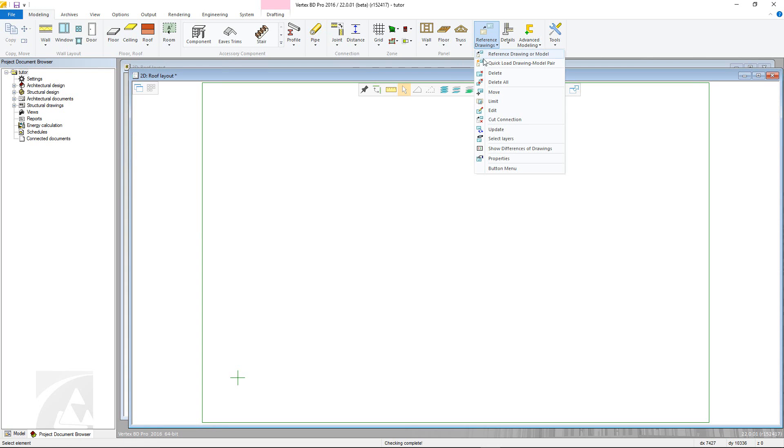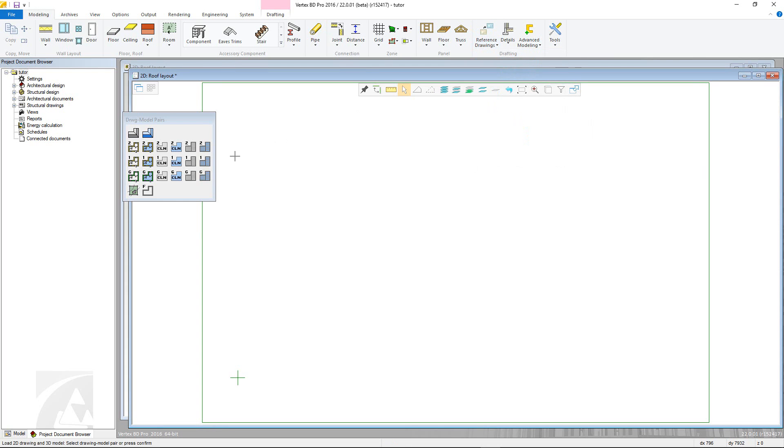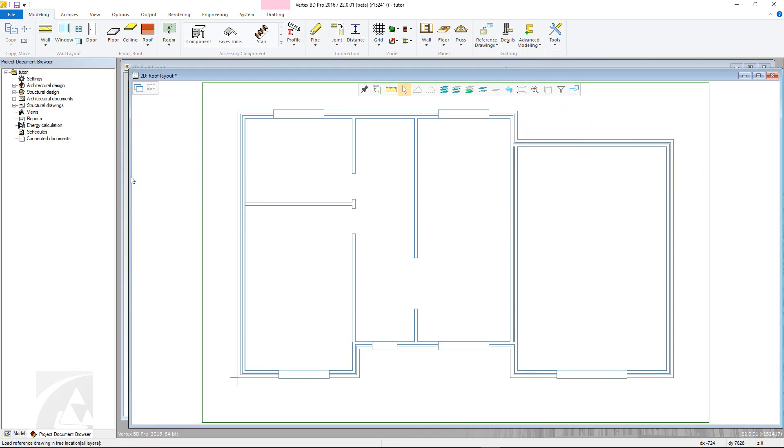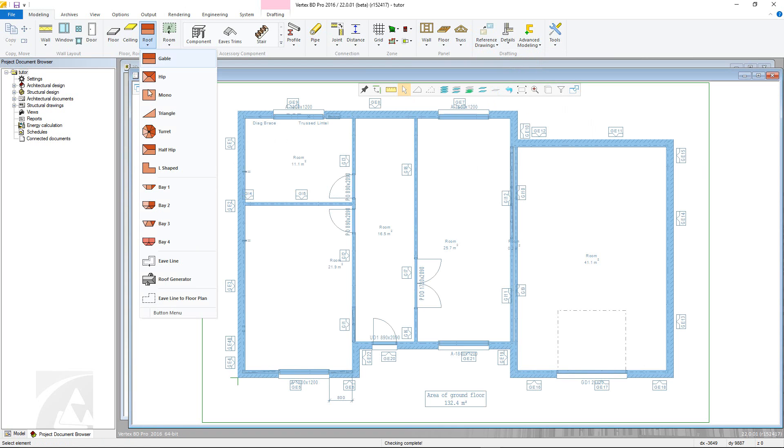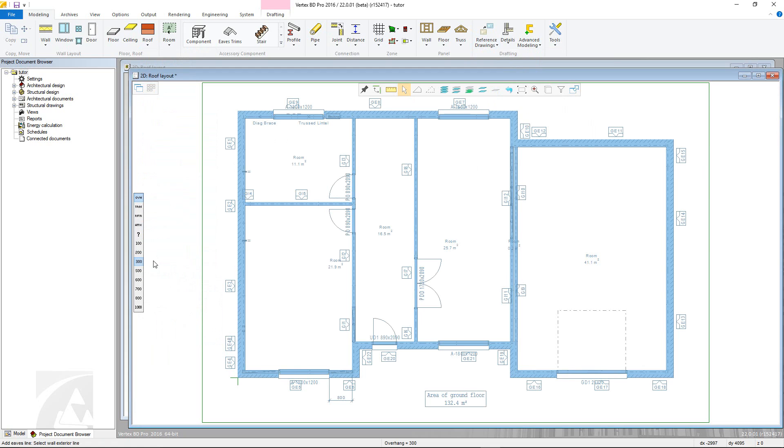With that done, go to the Roofs menu in the Modelling tab and select the eave line command. Notice the options for different roof types as well as quick options for roof overhangs displayed in the contextual toolbar.